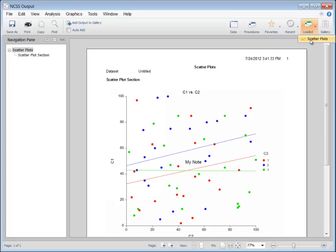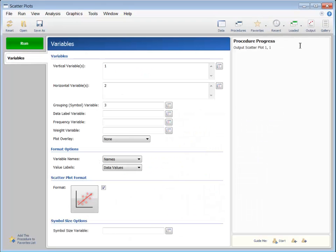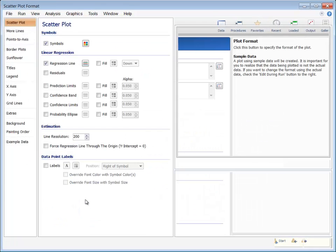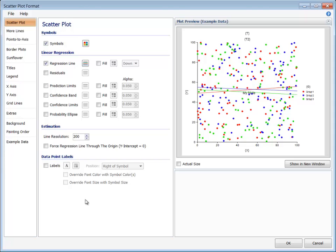Furthermore, if you go back to the procedure window and click the format button, those changes will still be there. This concludes our discussion of some of the features that are common to most plots.